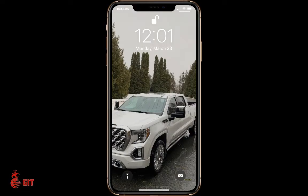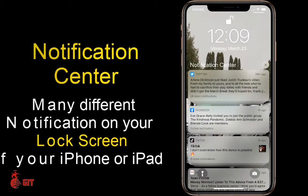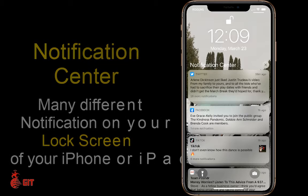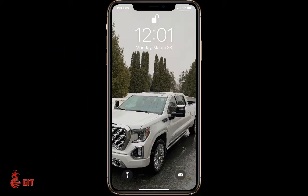Hi, this is Stephen Hickey with GIT, Get Into Technology. In this video I want to take you in and show you those notifications that pop up on your iPhone screen and how you can remove them. You might have one, you might have two, you might have a couple hundred sitting there every time you open your iPhone. I'm going to show you how to remove one, or remove three or four, or remove all of them at the same time.